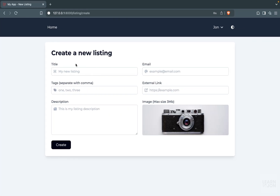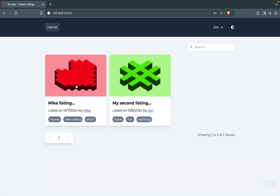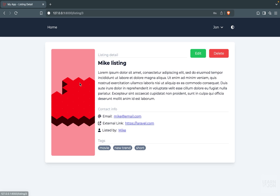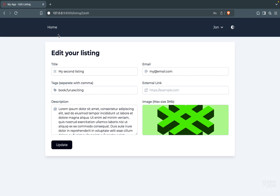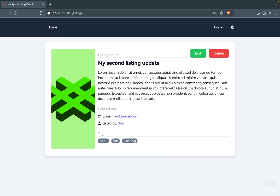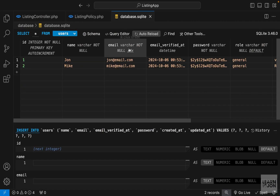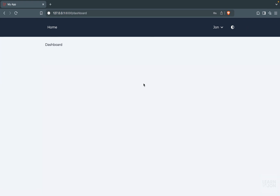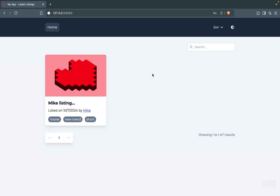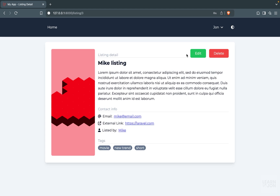Let's see if this works. This John user is not suspended, and if I try to go to Mike's listing and edit, we get unauthorized. If I try to delete it, we get unauthorized. It is working properly. If I try to go to my own listing, there is no problem — I can edit, I can update, and you can see it is updated. If we suspend this John user and try to access the edit page again, we cannot because now the middleware kicks in. So everything is working properly.